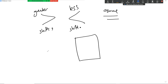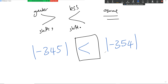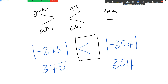If I've got negative 345 versus negative 354 — which one is greater, less, or equal? The absolute value of negative 345 becomes 345, and the absolute value of negative 354 becomes 354. So negative 345 is greater than negative 354.